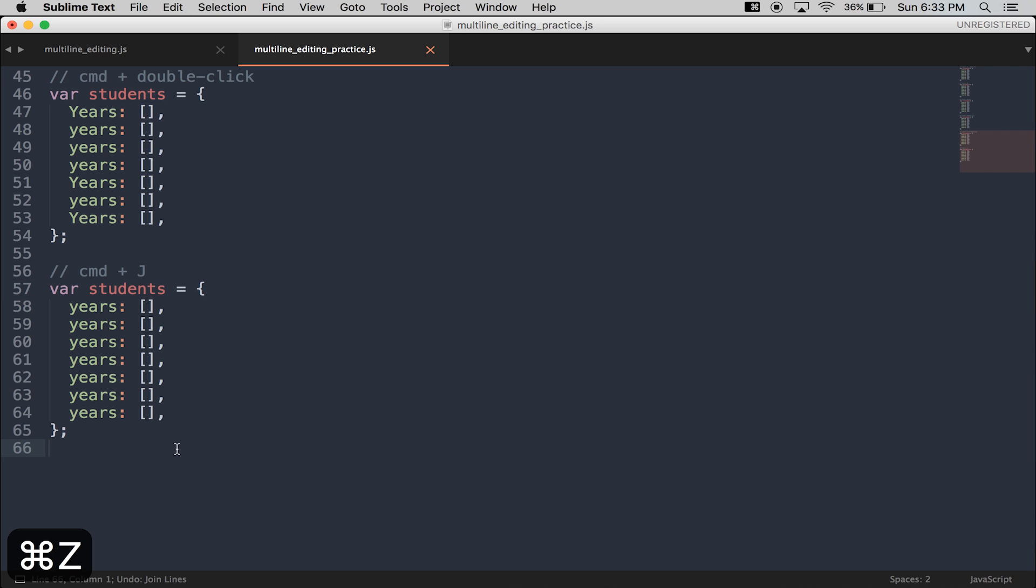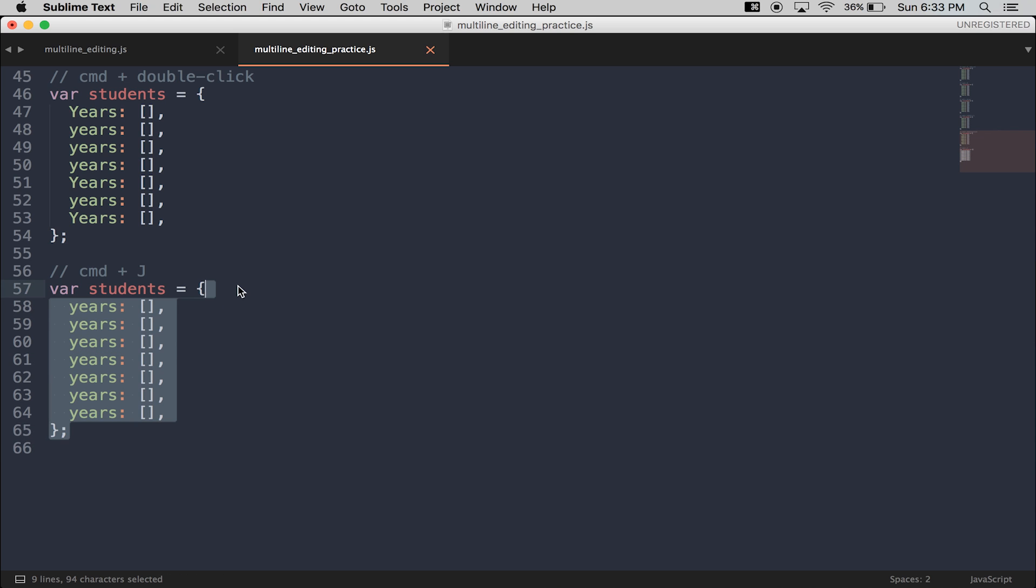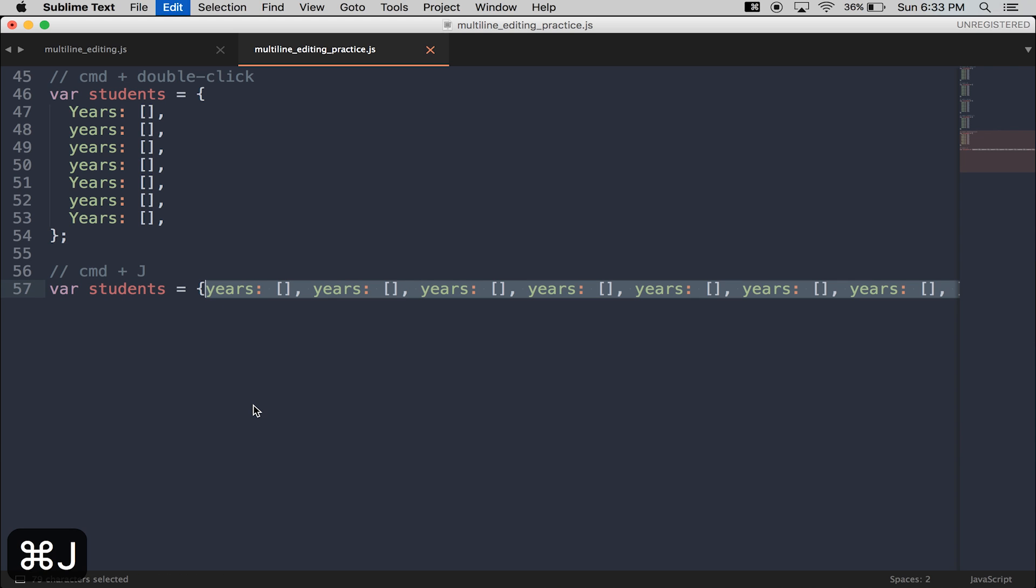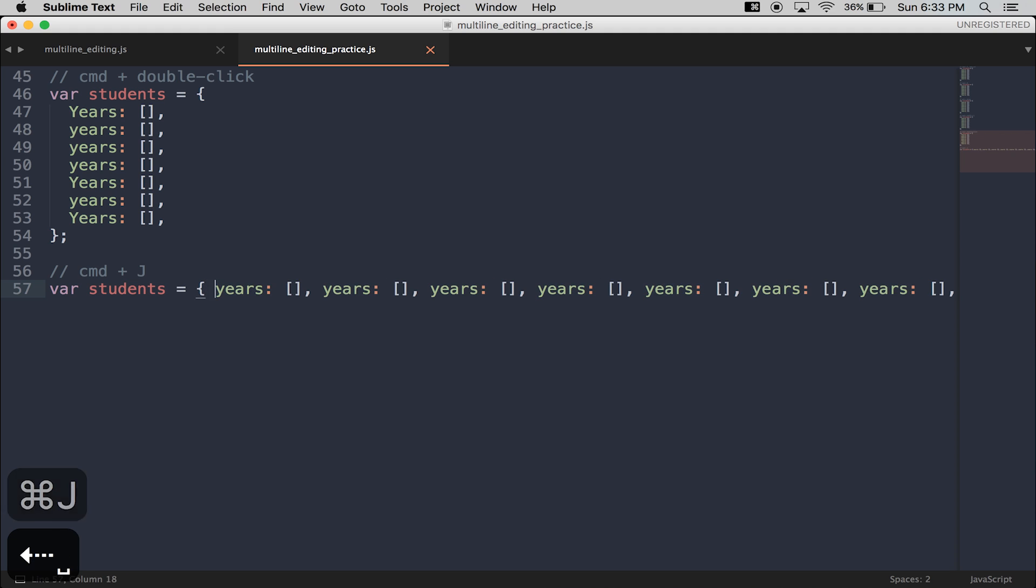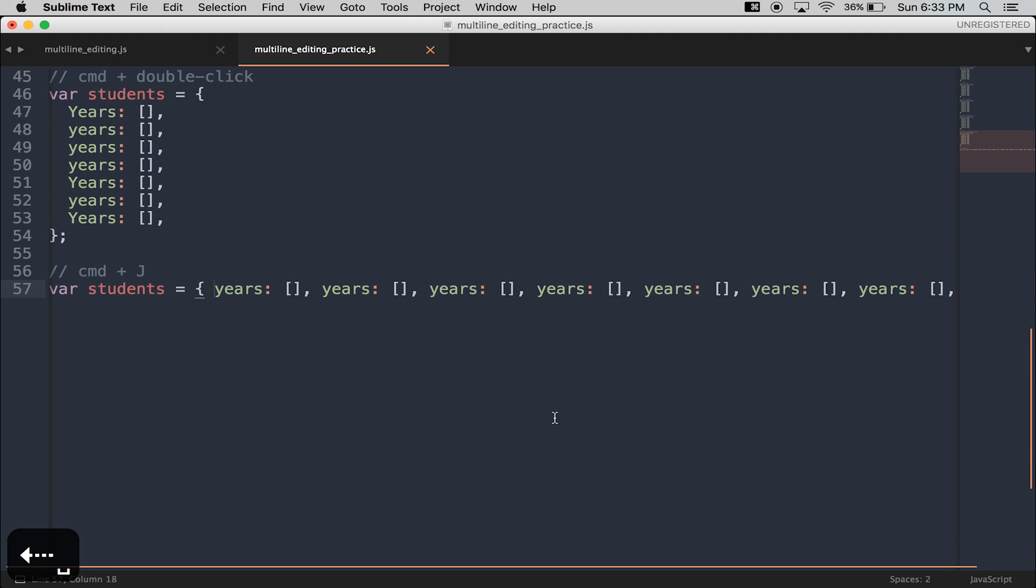If I wanted all of this to fall on one line, I highlight everything, press Command-J, and everything is now on one line.